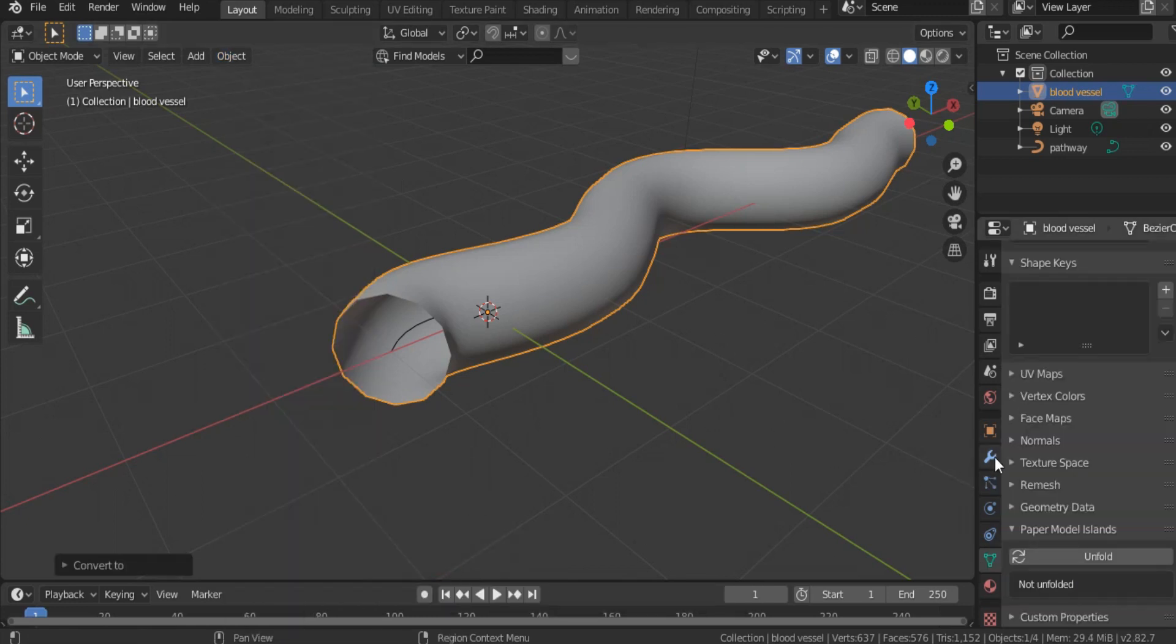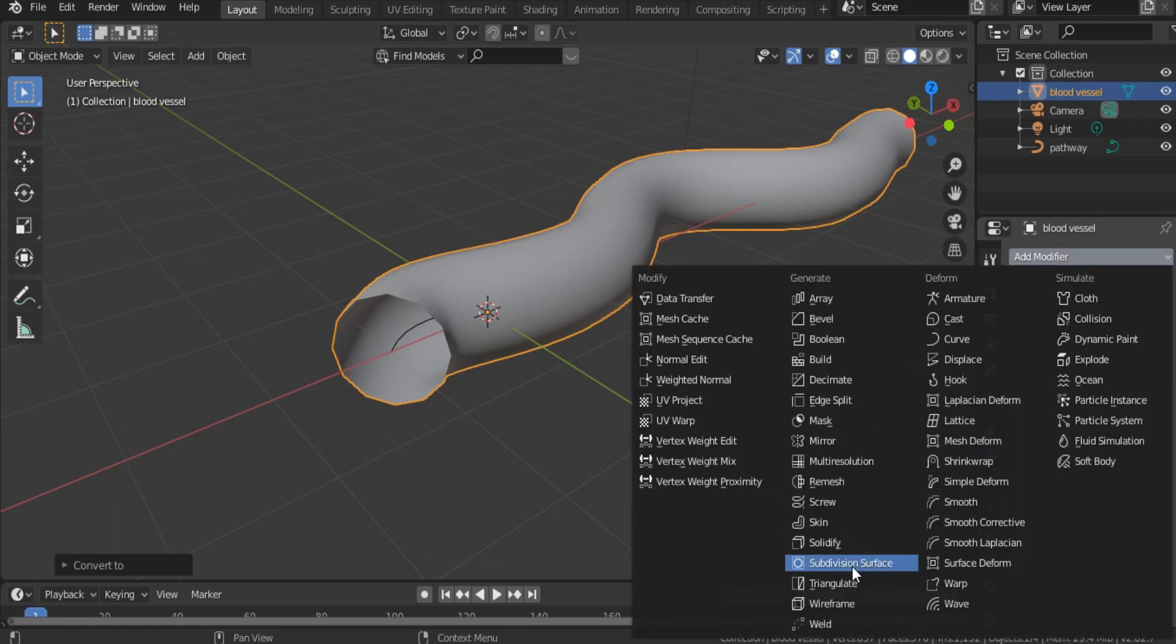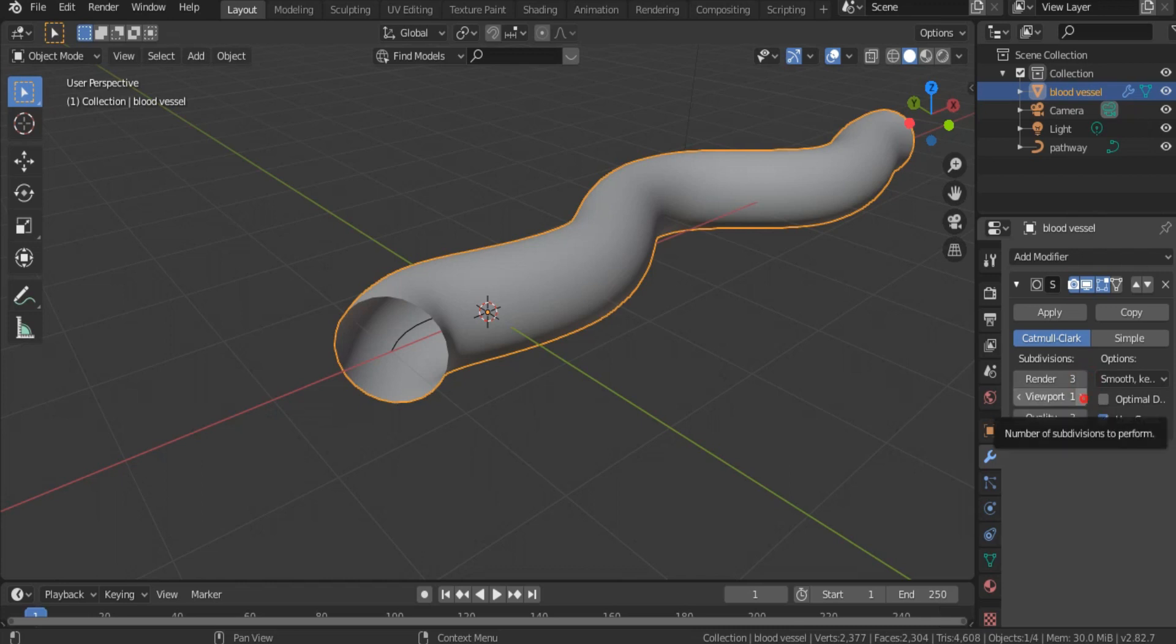Add modifier, subdivision surface. Render, let's make it 3. Viewport, let's make it 3 or 4 if you want. Hit apply.